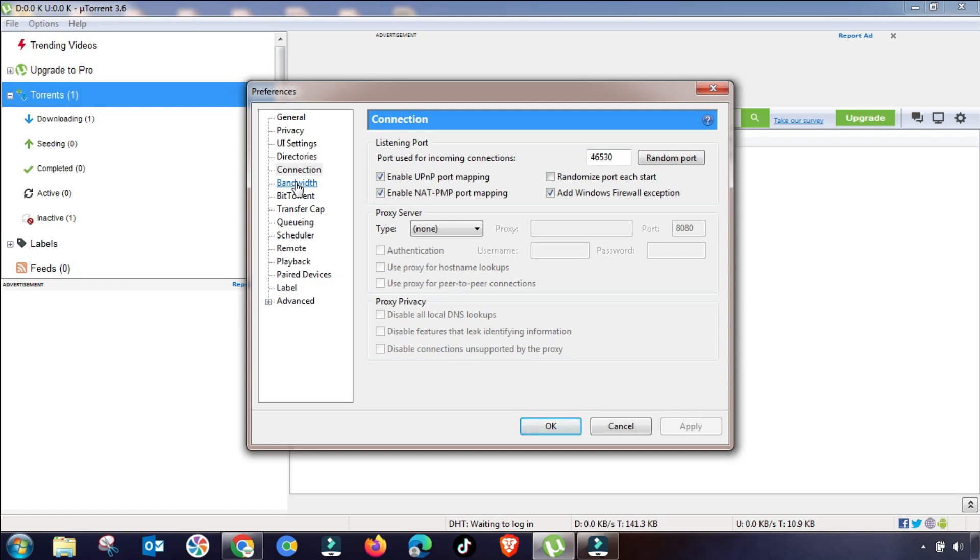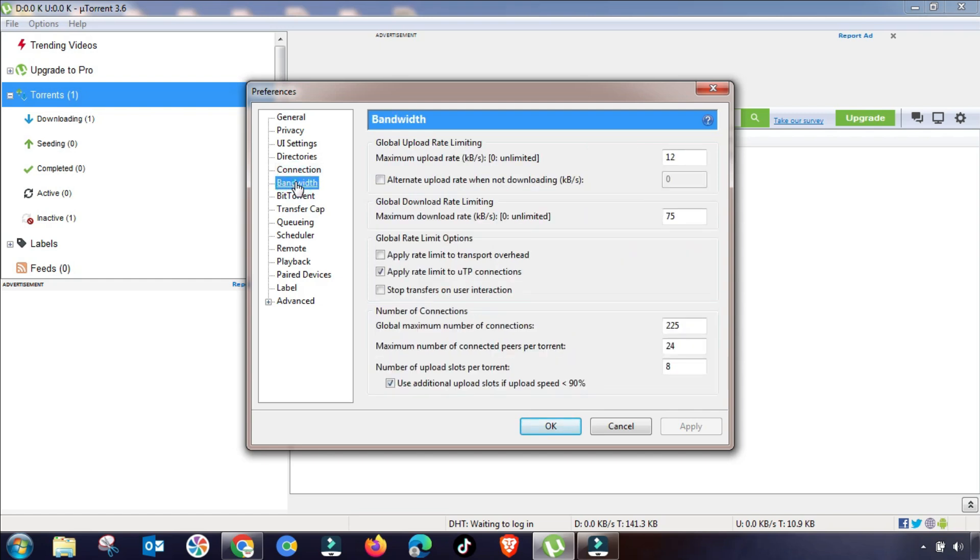The next step that you have to follow is the Bandwidth setting.